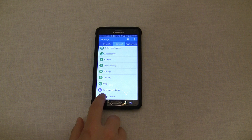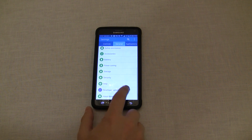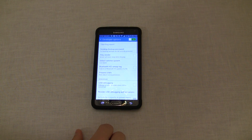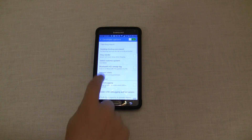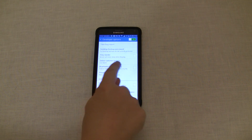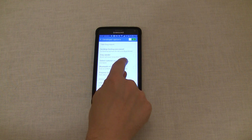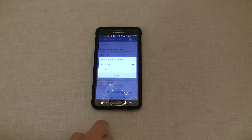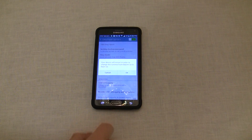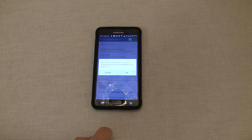Back to enabling ART Runtime. Go into Developer Options and look at the fourth option down. It says Select Runtime System and it's set to use Dalvik. Tap that, then tap Use ART in the pop-up.